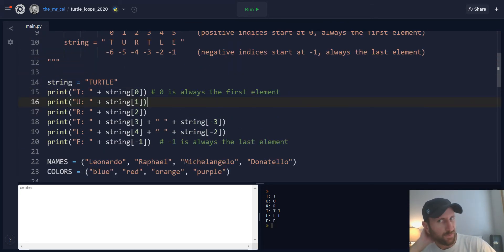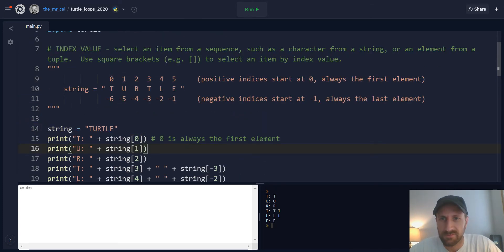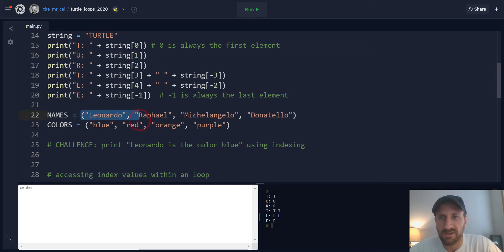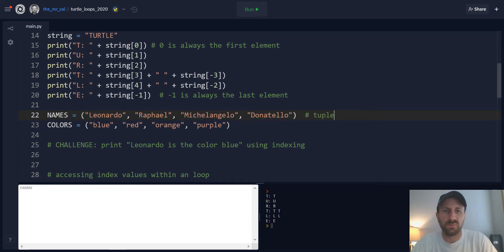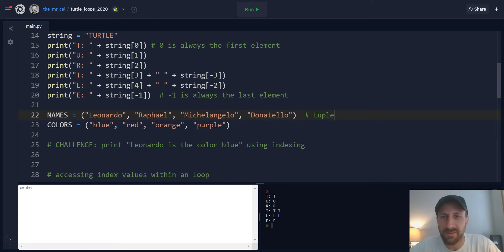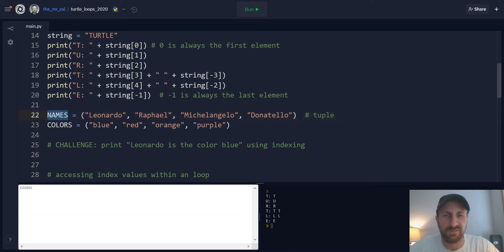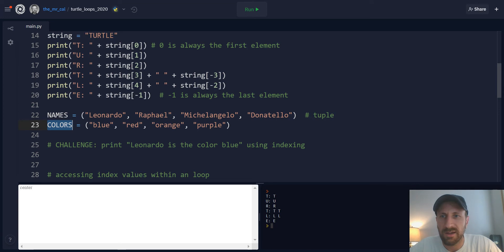Now this goes for any sequence. So we just looked at the example of a string, but remember, we know some other sequences now, such as ranges. In our example here of all the Ninja Turtles is a tuple. So we've got all the names of the Ninja Turtles: Leonardo, Raphael, Michelangelo, and Donatello, stored in a names variable. And then all the colors of the turtles in a colors variable. Right now, something that we may not have run across yet is this idea of a constant value.